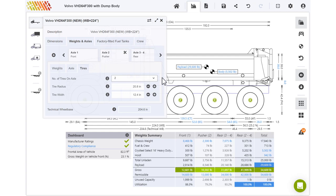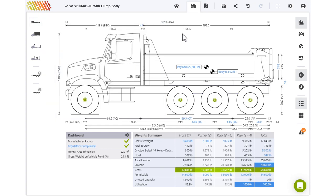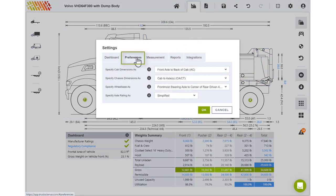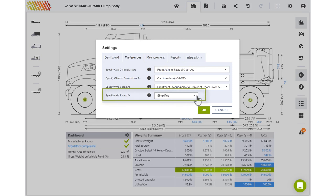For this example, we used the Specify Axle Rating As Simplified method, as defined in Settings under Preferences. This method depends on the maximum weight field to determine the ratio of weight distribution over the lift and driven axles.